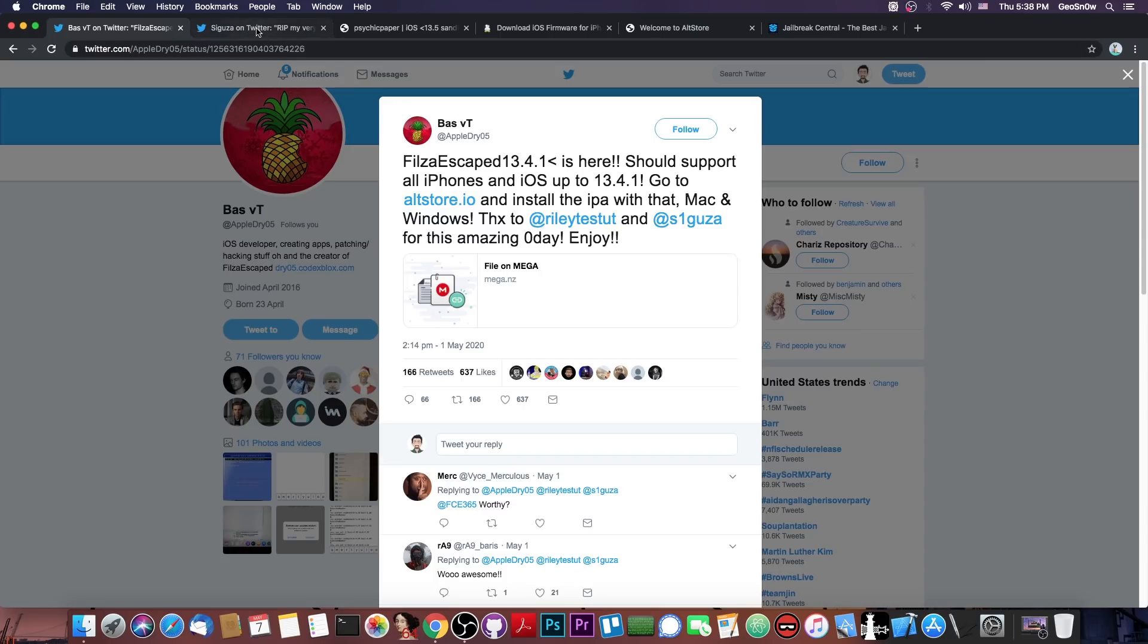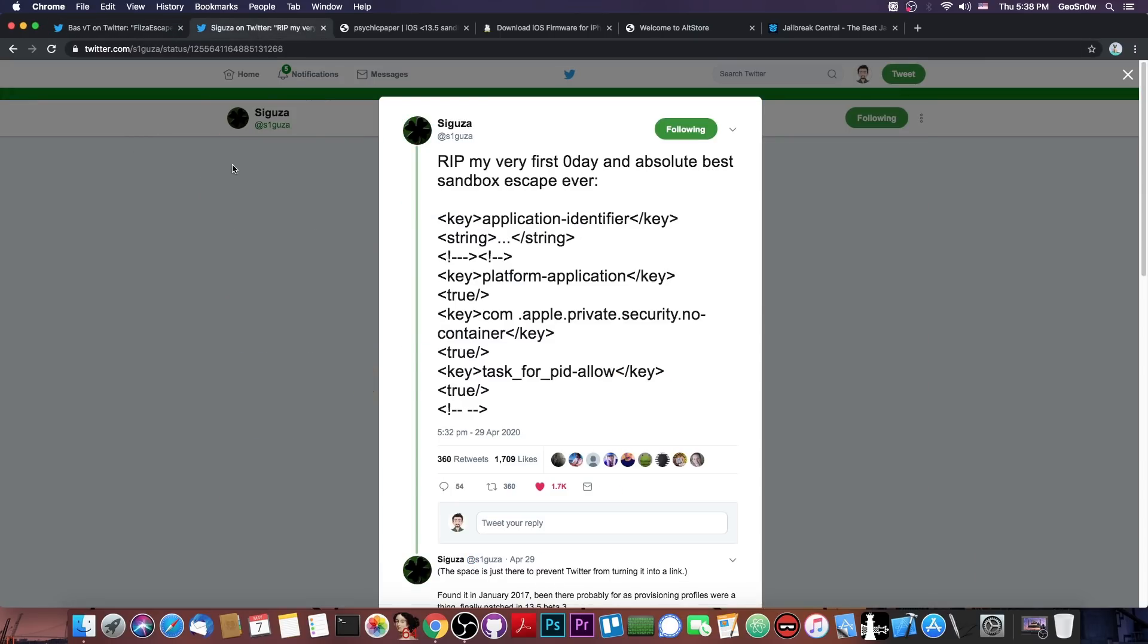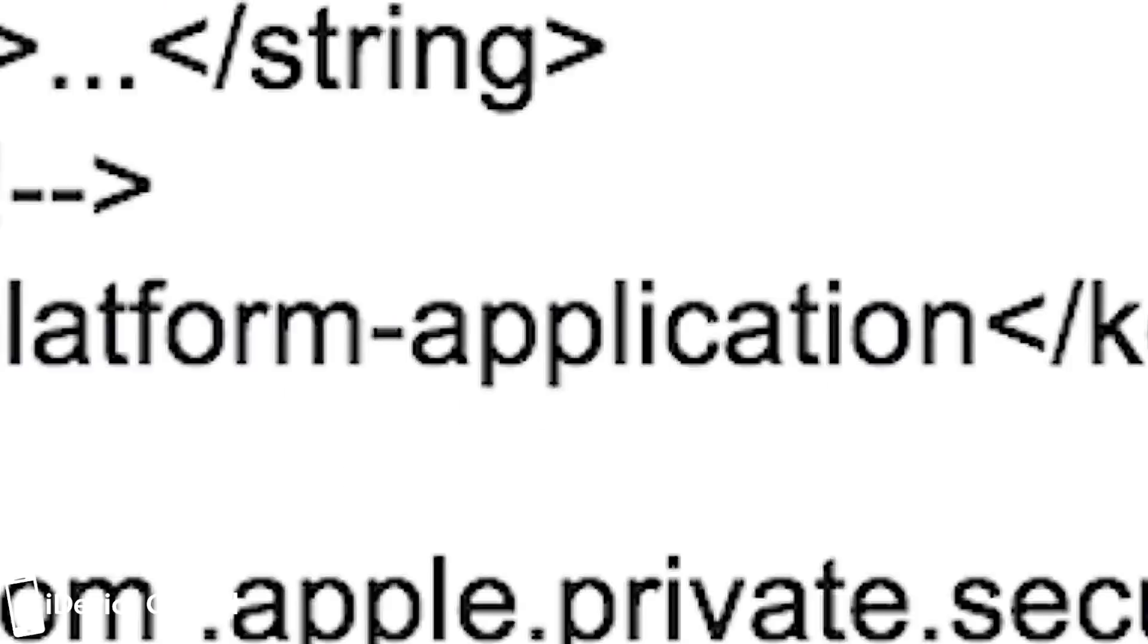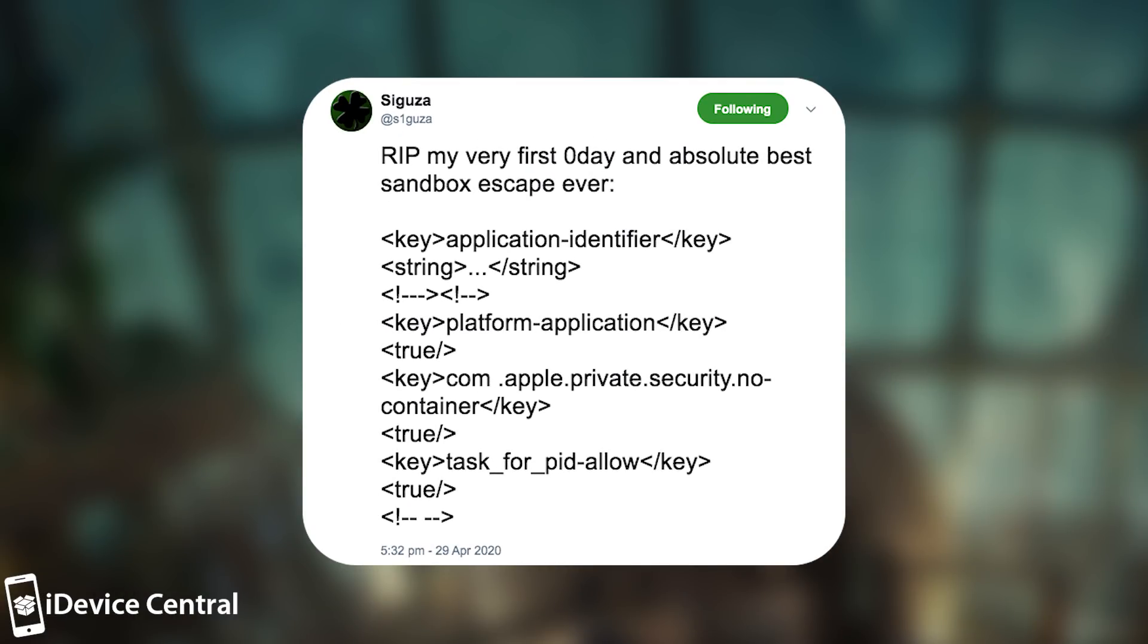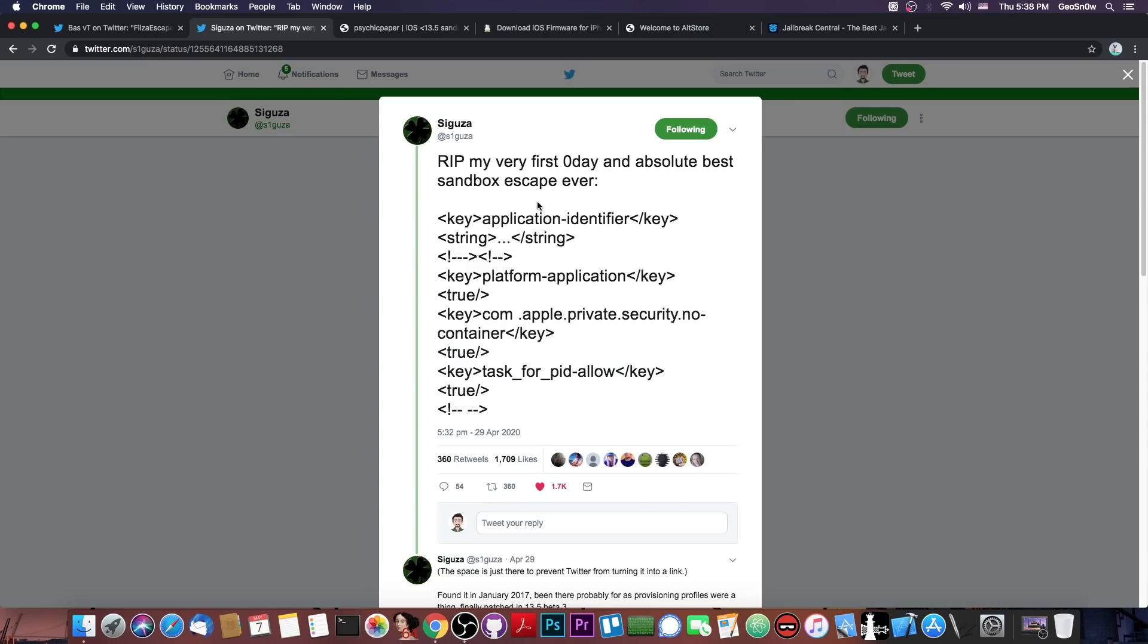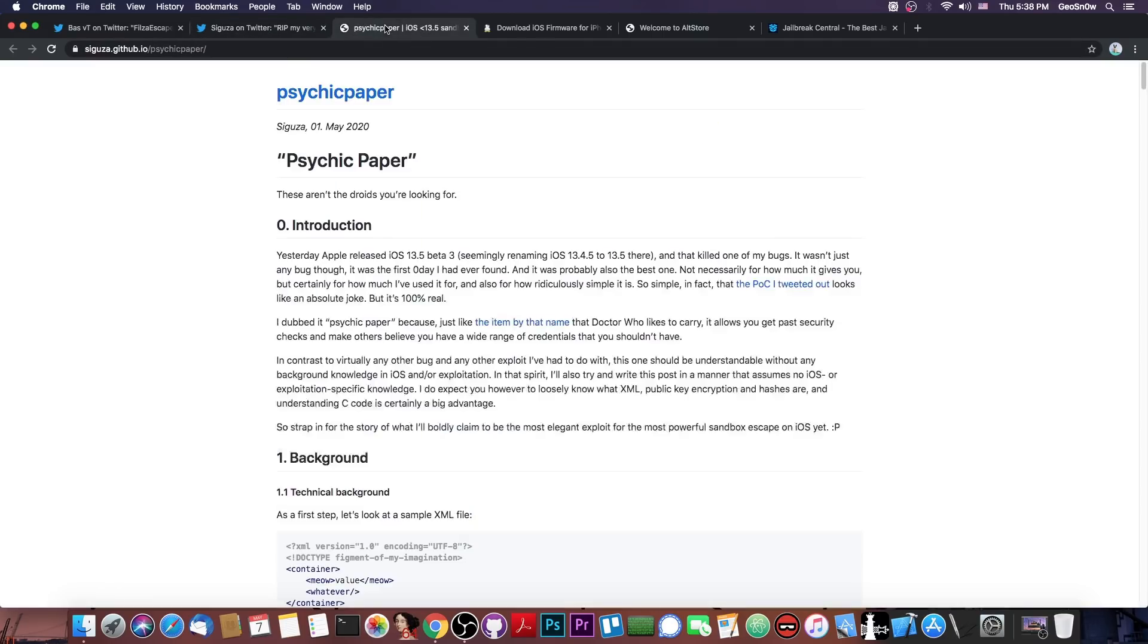And when he says Zero Day, he talks about Saigusa's bug. He said, quote, rip my very first Zero Day and absolute best sandbox escape ever. And actually, this is the best sandbox escape ever. It's the simplest one, yet the most powerful one, because it just abuses the entitlements list file, so that's actually quite good.